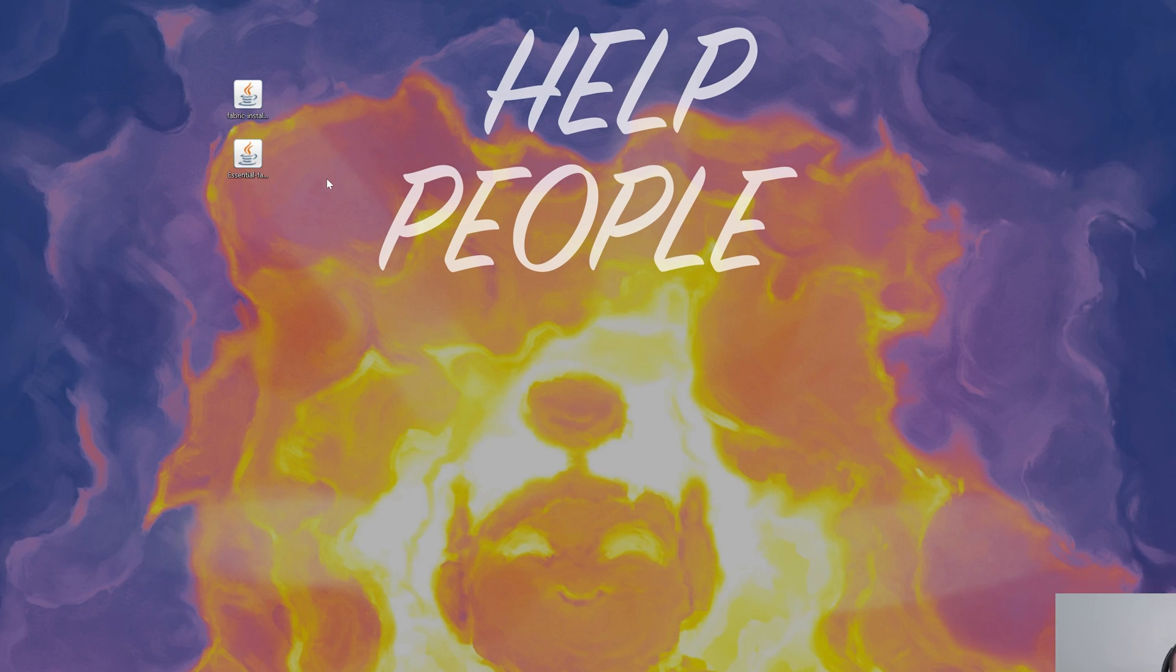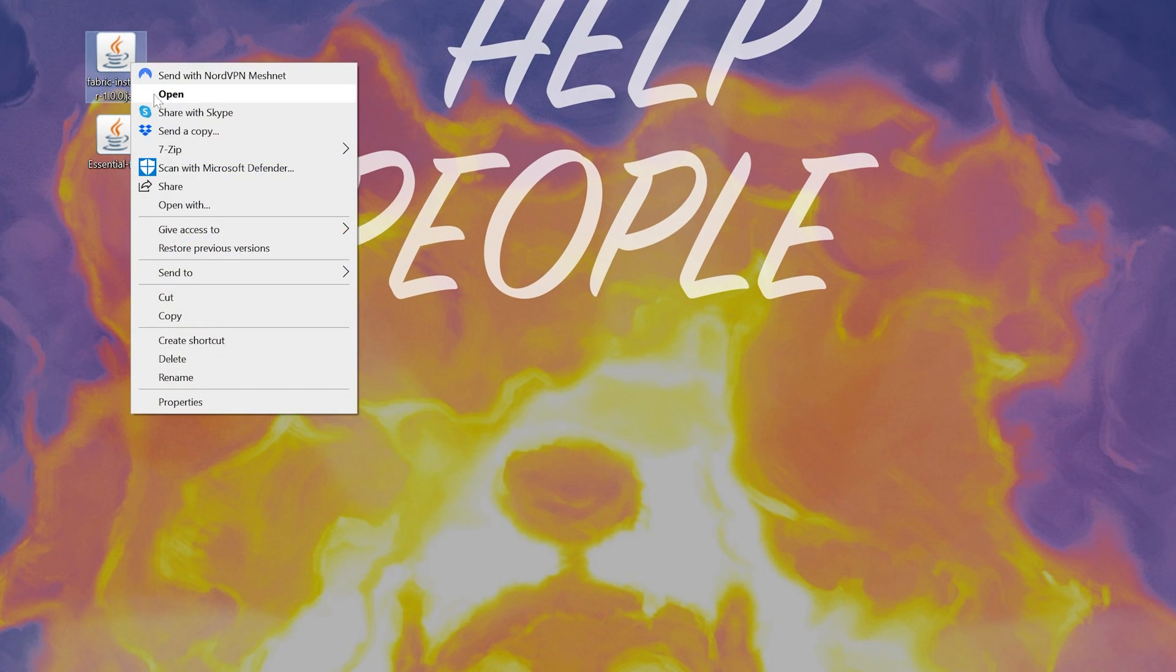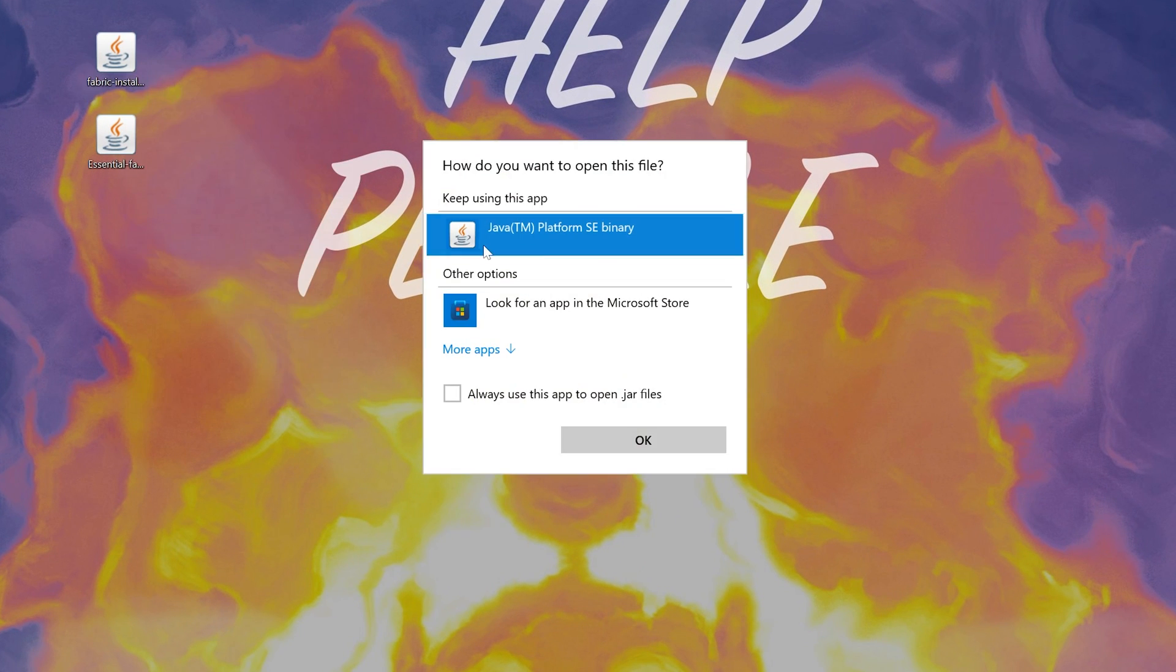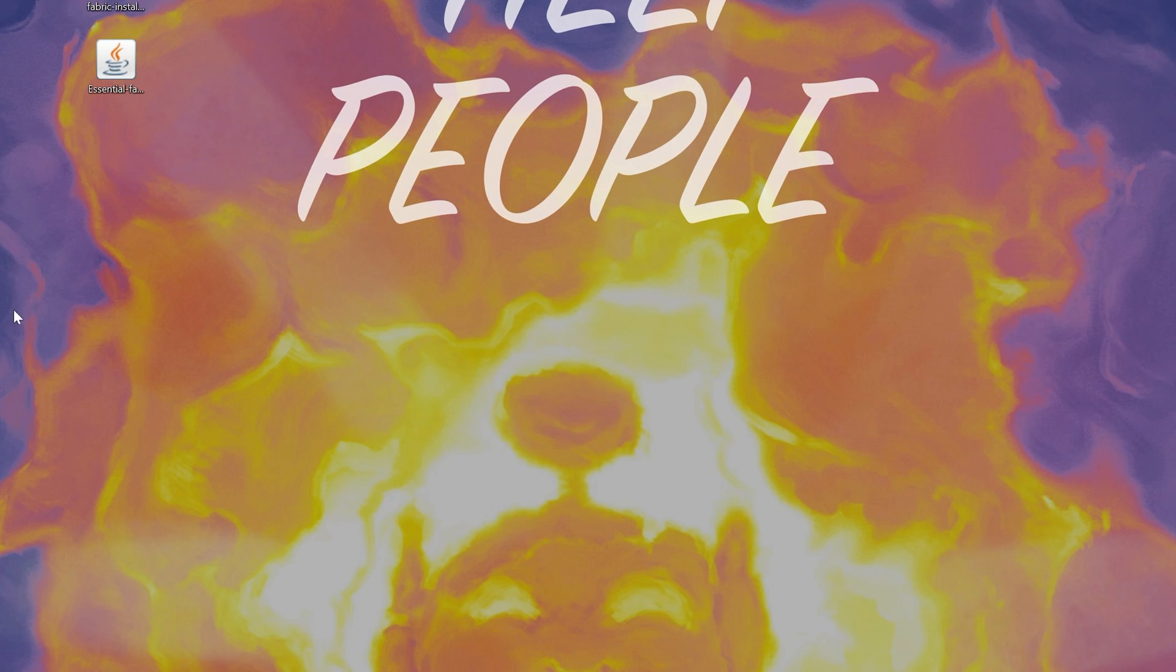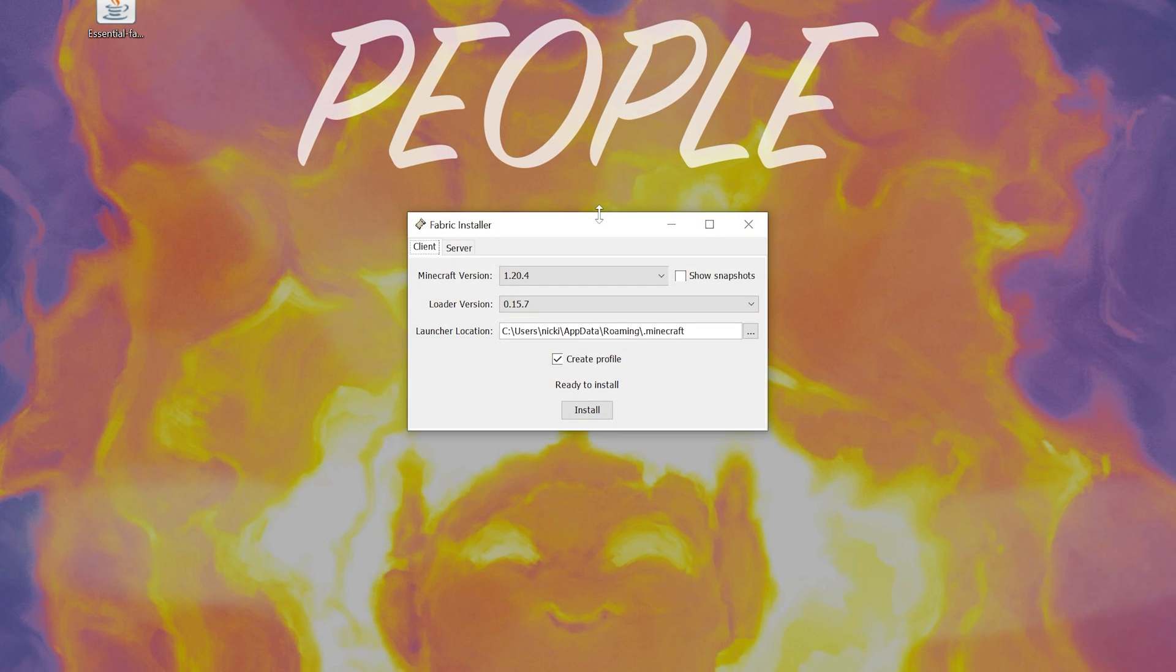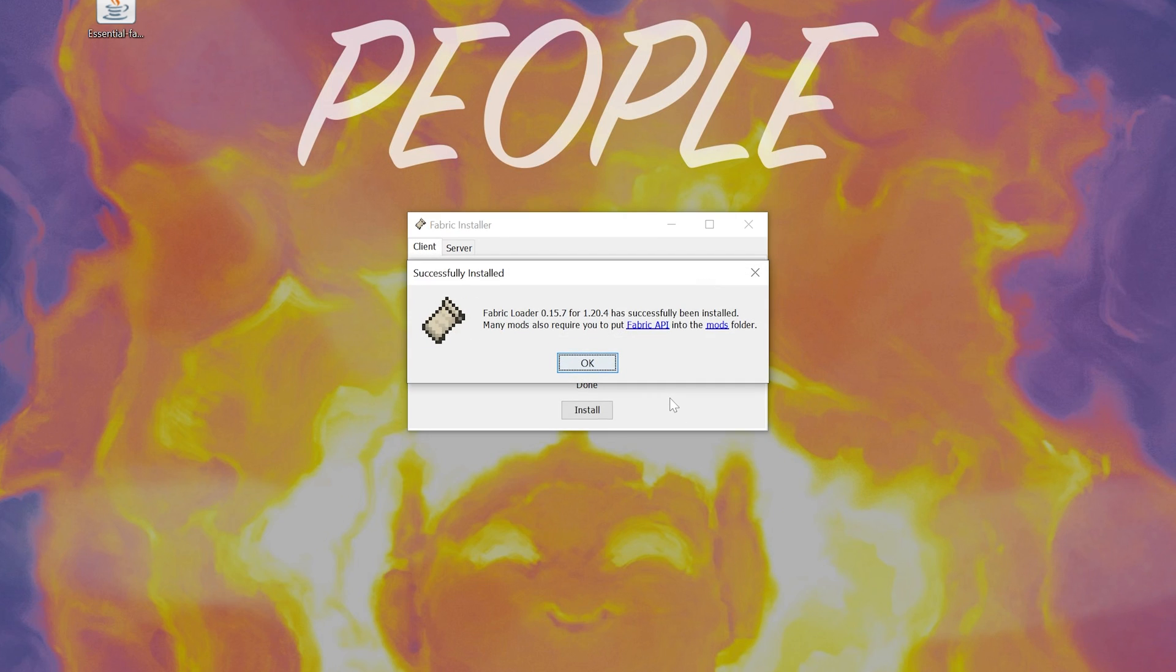and then you'll be able to open up Fabric. So go ahead and right-click on Fabric, click on Open With, click Java, and click OK. And then we'll open up the Mod Installer or the Fabric Installer. And then you want to make sure that 1.20.4 is selected. Make sure Create Profile is checked, and click Install.